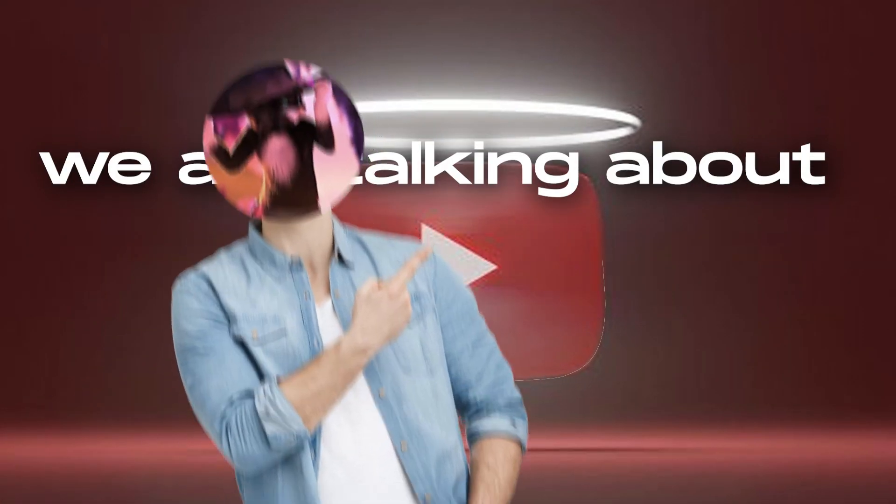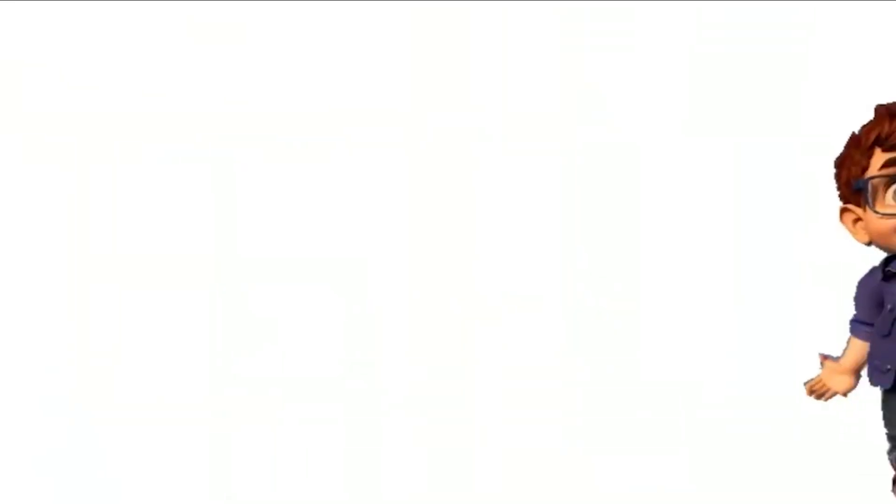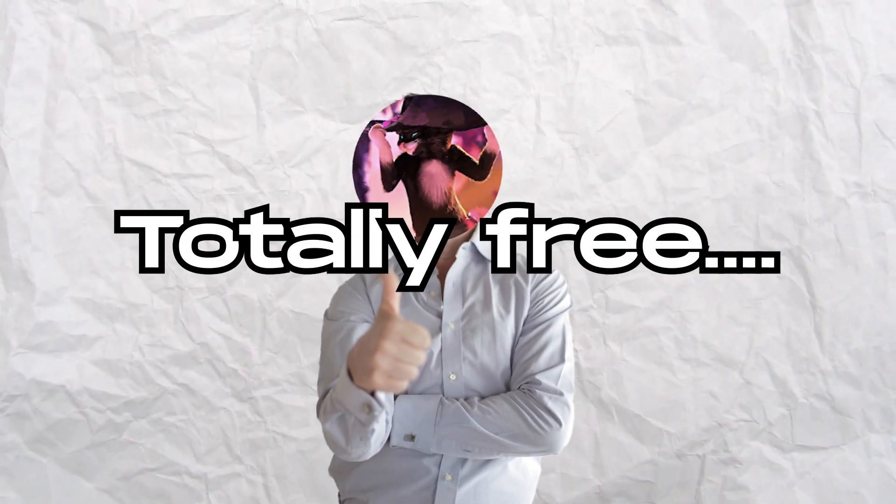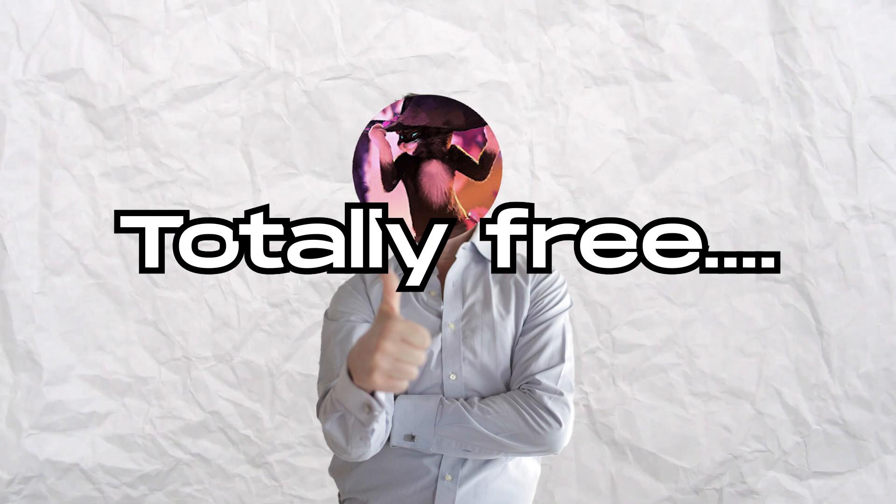In this video we are talking about how you can create animated characters for your videos which are totally free and we are using AI tools for this.